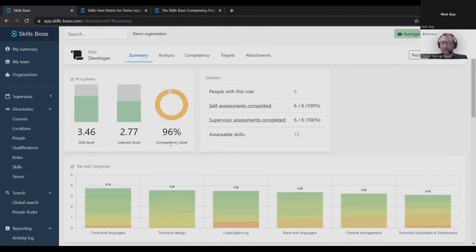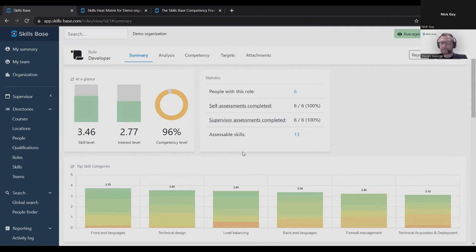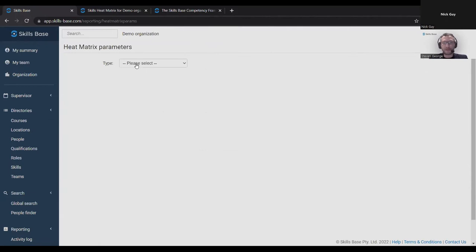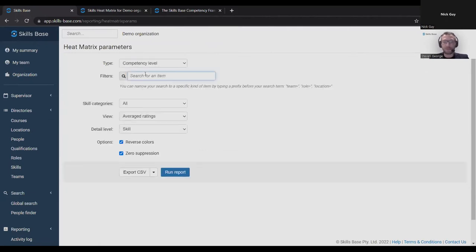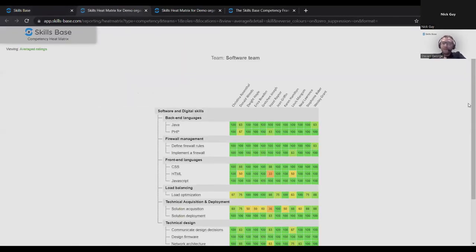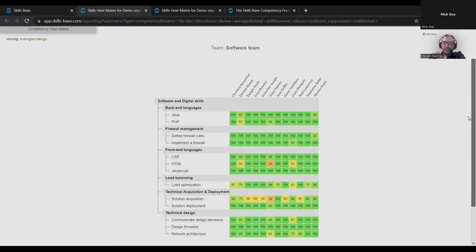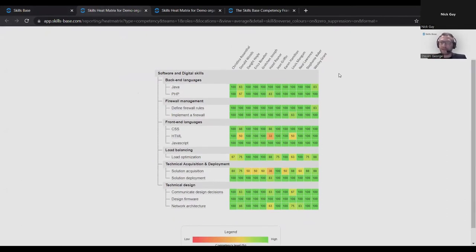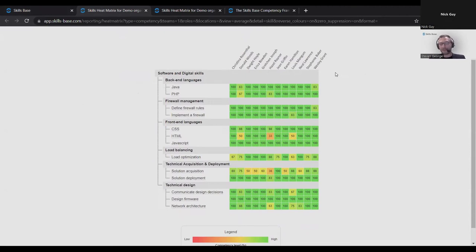With that information, we can run a different kind of heat matrix report based on the competency level matrix. We'll do it for the software team again, same team, same people, very different looking chart. There's a lot more green here now, because as it turns out, these people didn't need to be level five in every skill for their role. They only needed to meet the targets set for their role. And on balance, they are doing that. They're meeting or exceeding their targets. And what you're left with then are the real gaps. This person here is only one third of the way towards meeting the target set for this skill for their role.